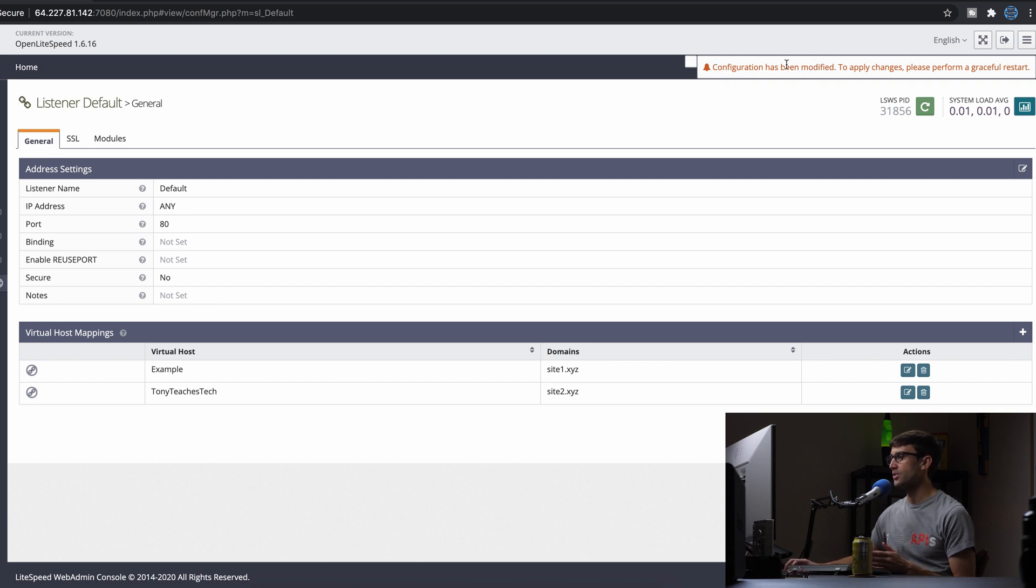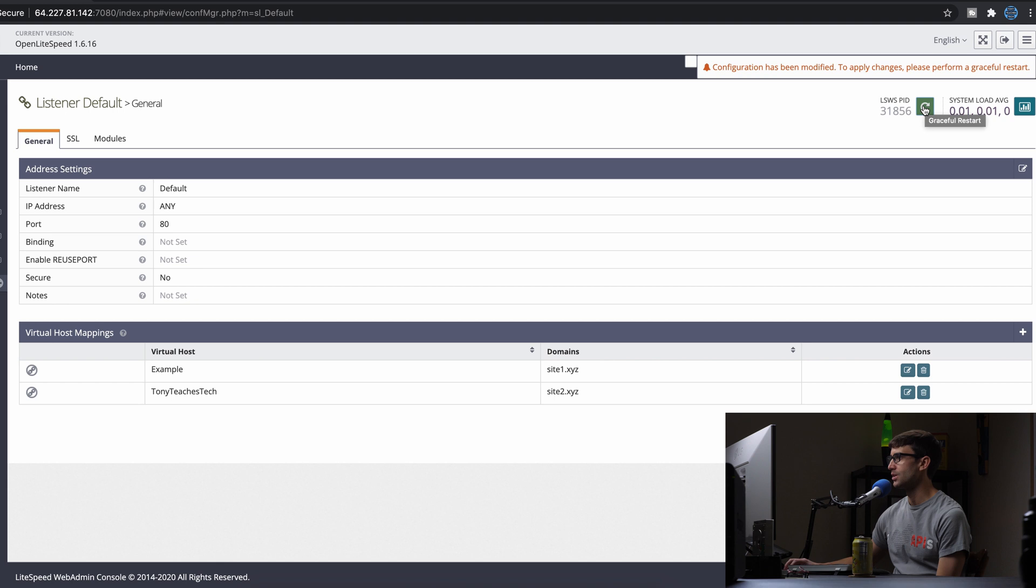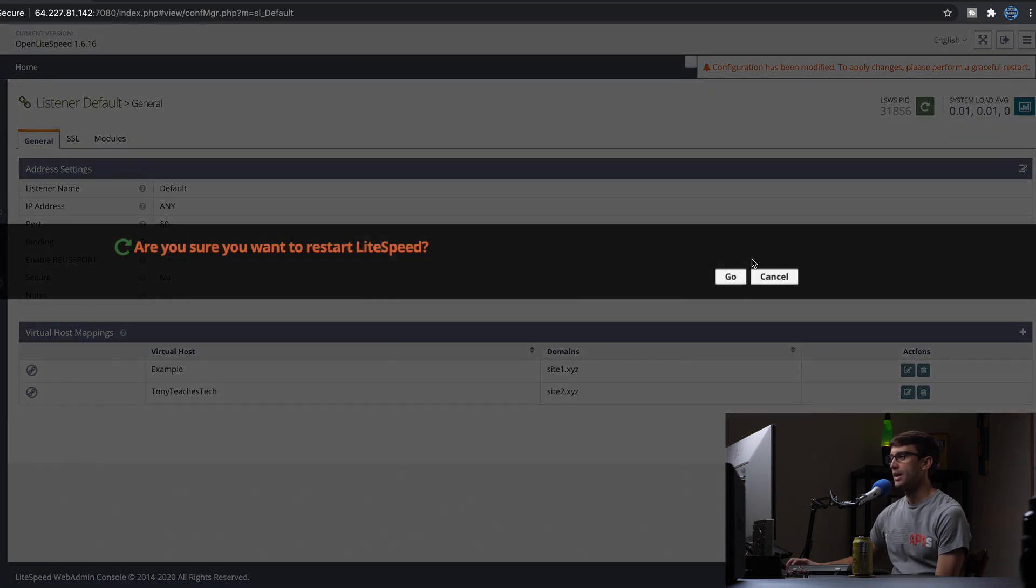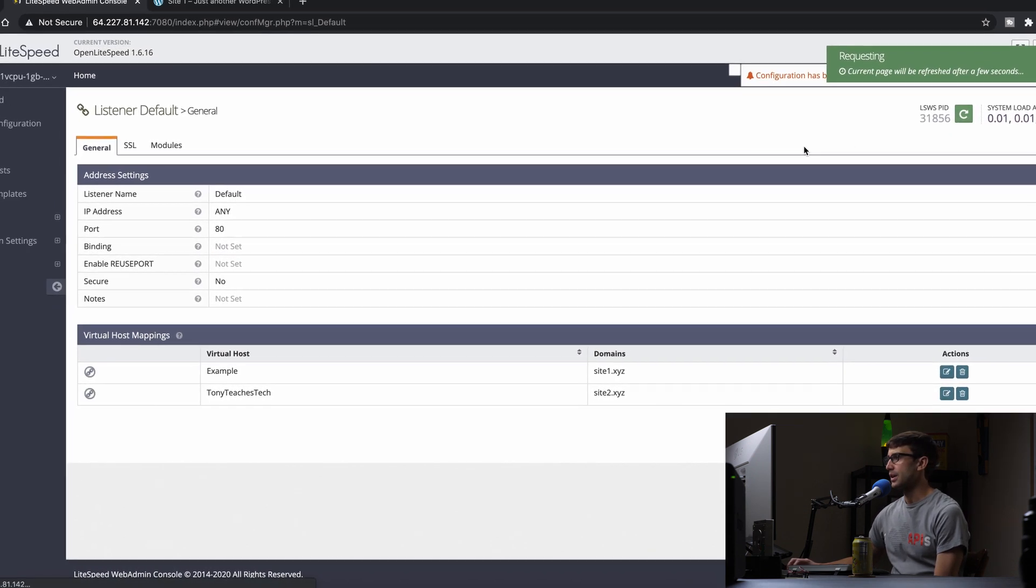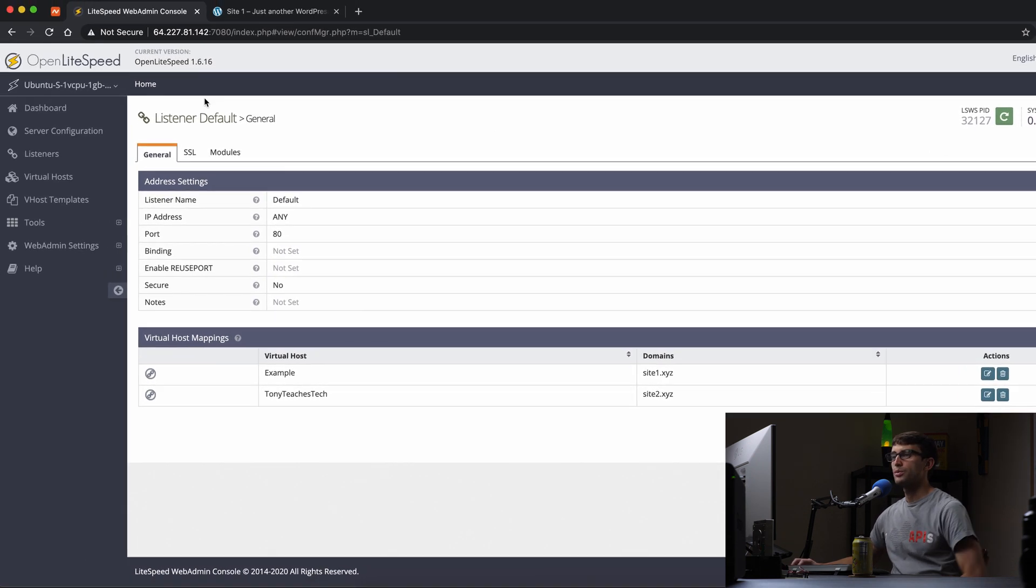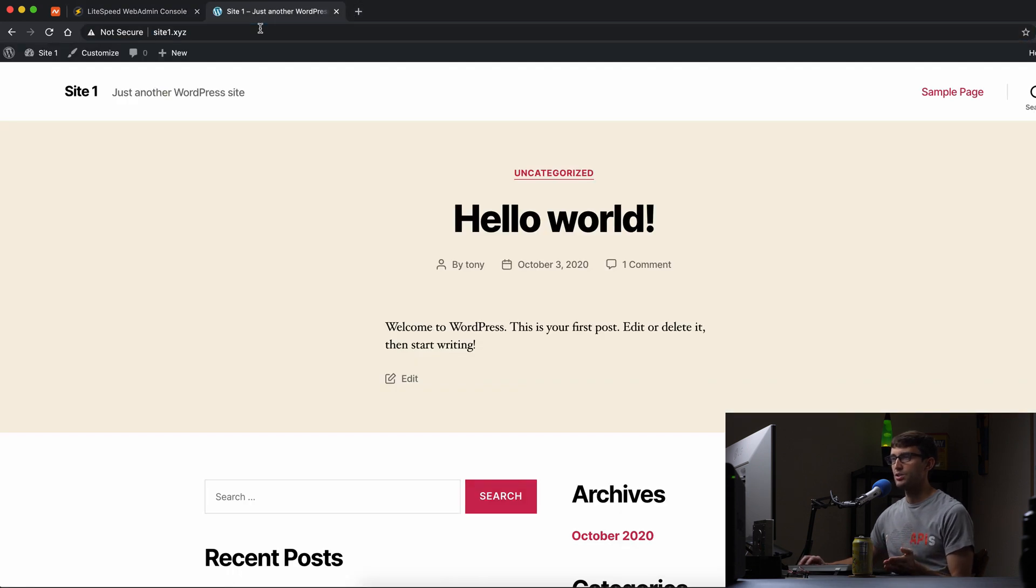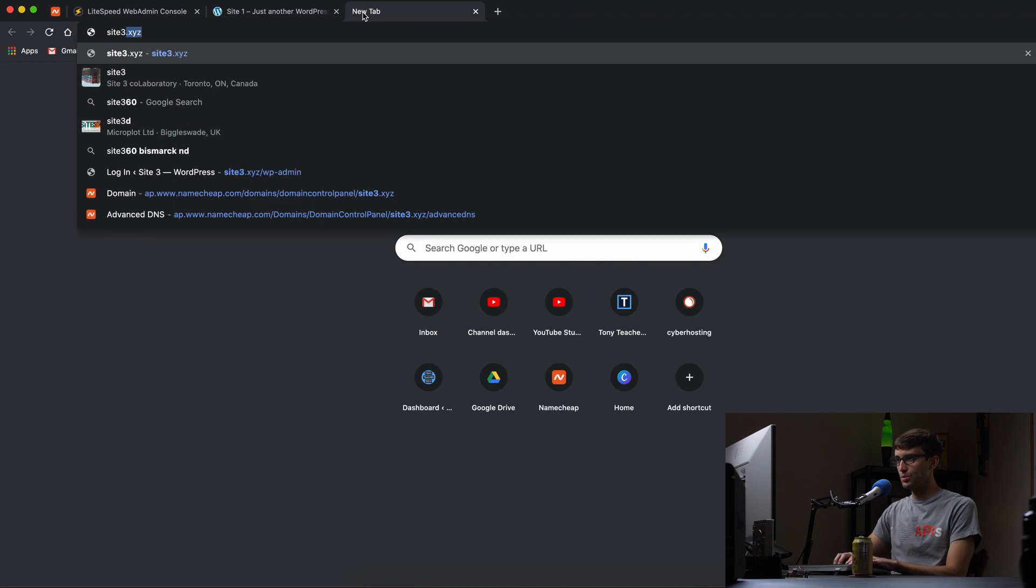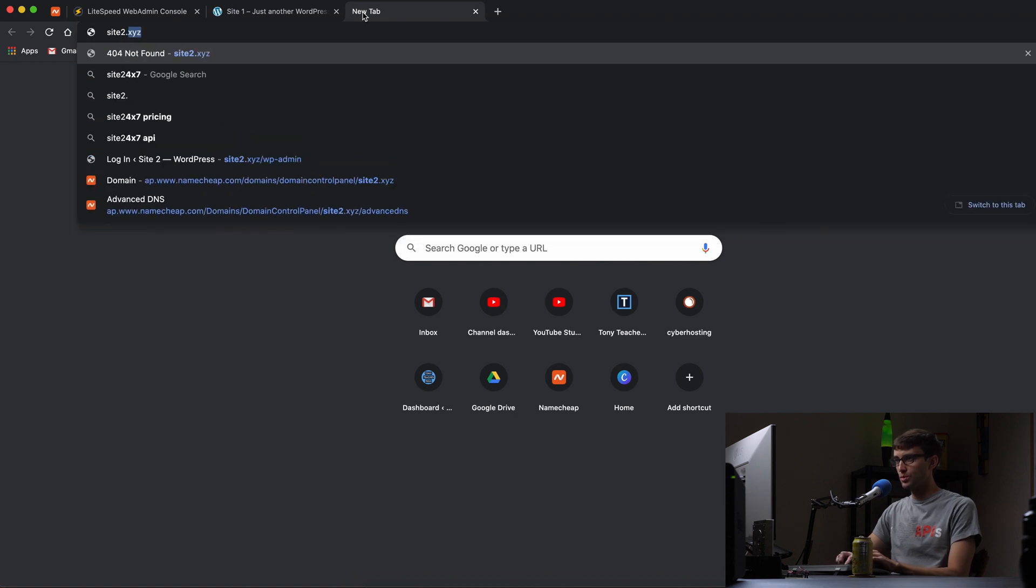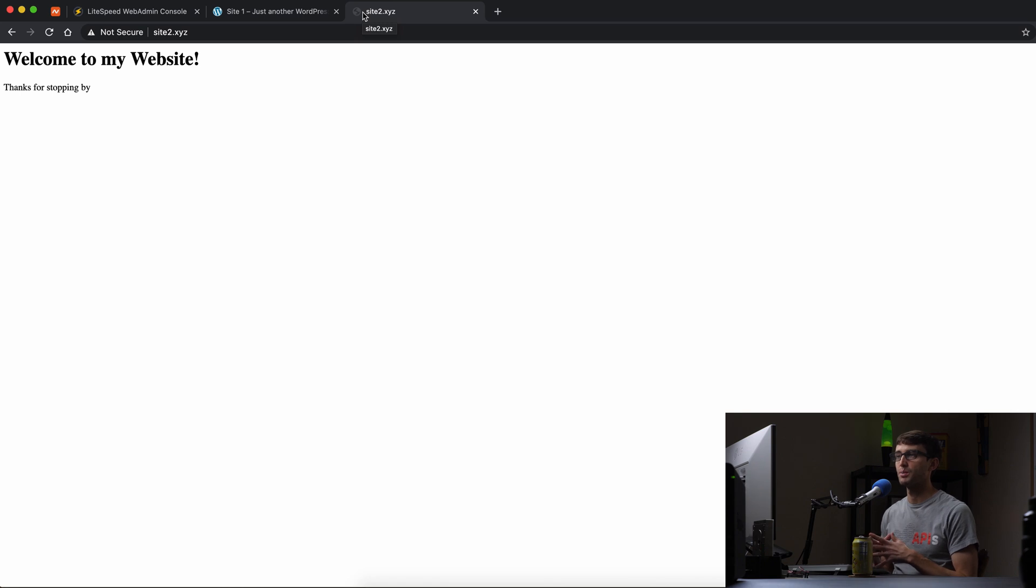Let's restart the server. There we go. Now let's test it out. Site1 still works when we refresh it. Let's go to site2.xyz and there we go - we see our content that we created earlier: 'Welcome to my website, thanks for stopping by.'